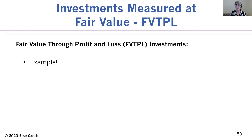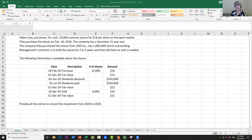I'm going to switch to Excel to make it easier to view. Let's start by reading the question. Helen Corp purchases for cash 10,000 common shares at $18 per share on the open market on February 18, 2028. The company has a December 31st year end. XDD Inc. has 1 million shares outstanding. Management's intention is to hold the shares for two to three years and then sell them as cash is needed. We'll provide all the entries to record this investment from 2028 to 2030.